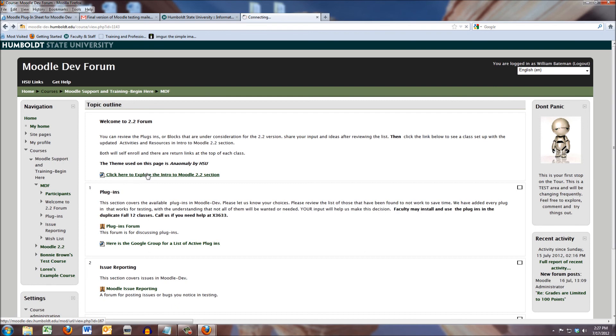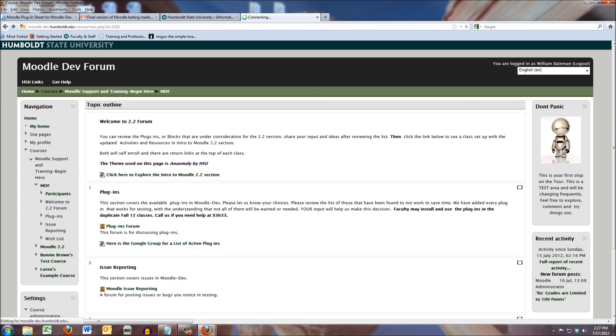we will, through the power of computing, be taken to the Intro to Moodle 2.2 section. I'm going to go ahead and turn this off, and you go ahead and click and jump to the new section, and we'll see you there.